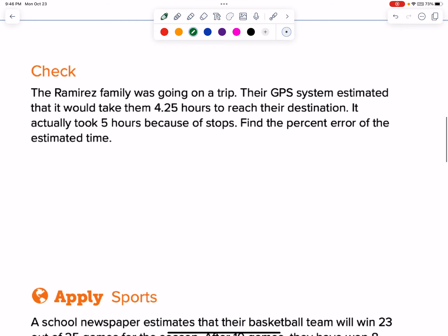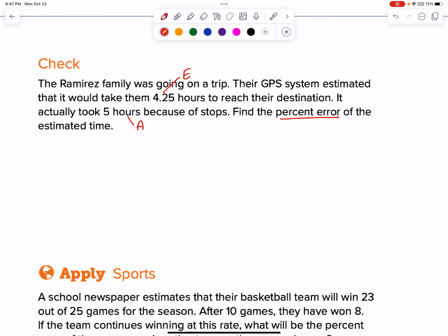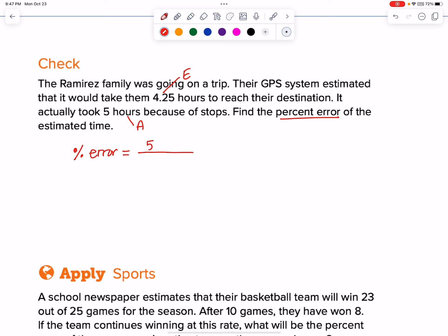Let's do this check problem. You can pause and try it, or just follow along. Our first goal is to read and find the estimate and the actual. They're going on a trip; the GPS estimated it would take 4.25 hours — tag that with the E. It actually took them 5 hours — there's my actual. Find the percent error. Remember the formula: amount of error over the actual. So the amount of error is how far off from my prediction of 4.25 to the actual 5. I'd do 5 minus 4.25, and then over the actual, which is 5.